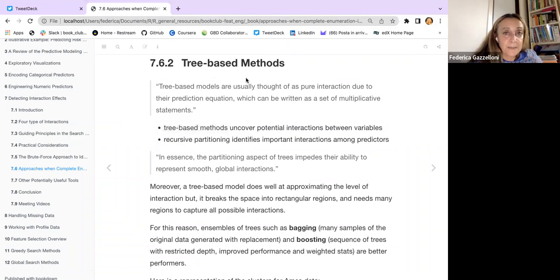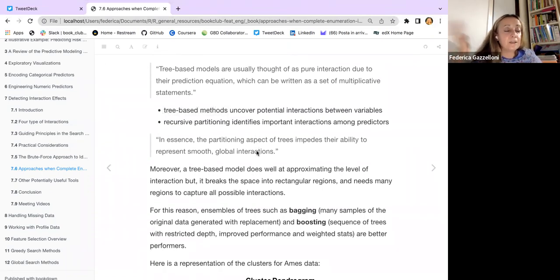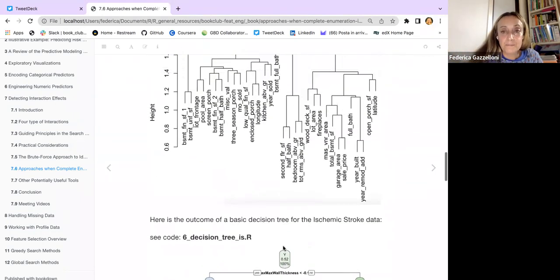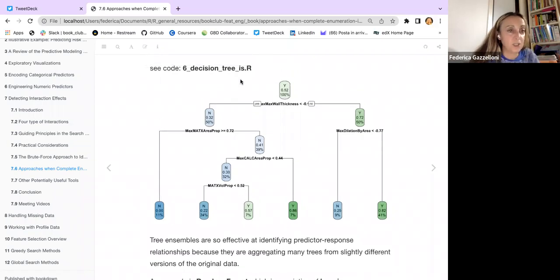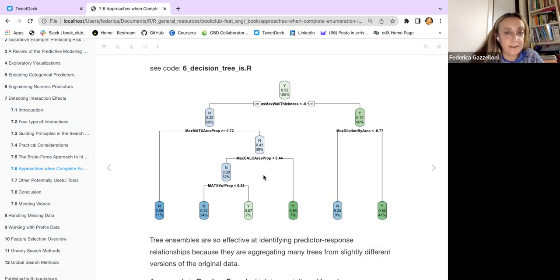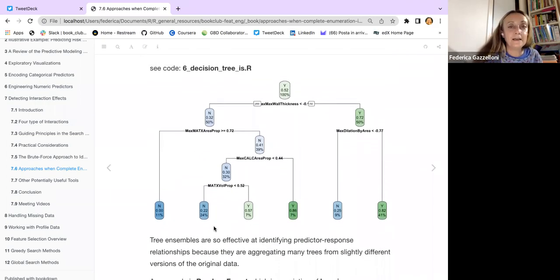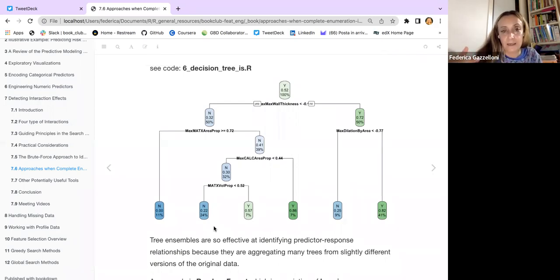There is an example using a tree-based model. Using random forest would be better because with a single decision tree you might understand there is some connection within predictors affecting the response, but using more decision trees — as in a random forest — you can do a better job.